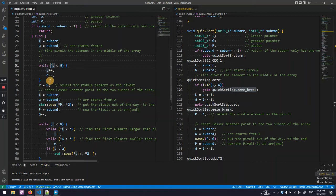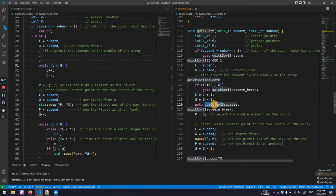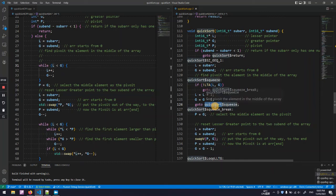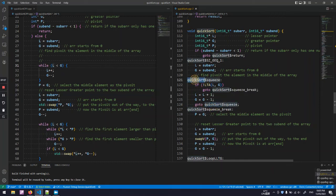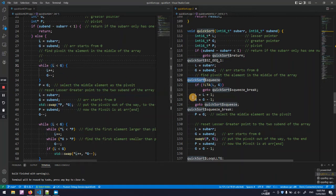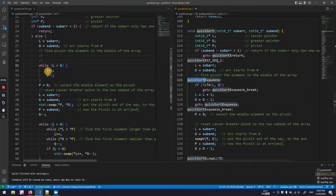So whenever the execution hits this goto function without a condition, it goes back to this label, keep looping. In the loop we have L plus one, G equals G minus one, pretty easy.